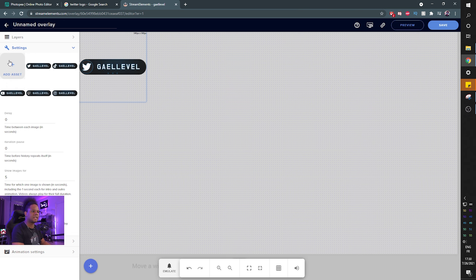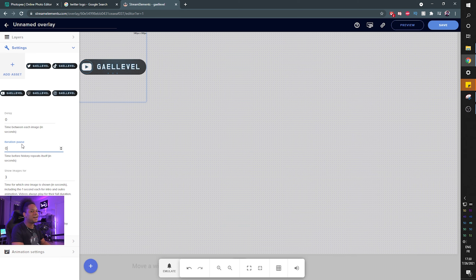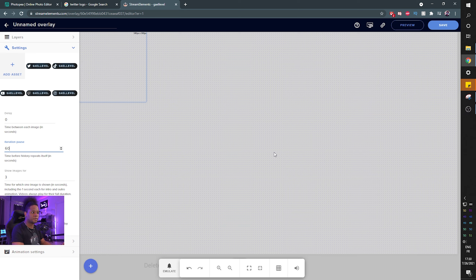My Twitch and TikTok are real — Instagram is gal.level and Twitter is level_photo. As you can see, it's already switching and showing you what it looks like. There's a five-second timer for 'Show Images For' — set that to however long you want each image to stay. They currently have a fade-in/fade-out animation. The important part: 'Iteration Pause' is where you set how long it stops showing between cycles — for two minutes put 120 seconds, for one minute put 60 seconds.